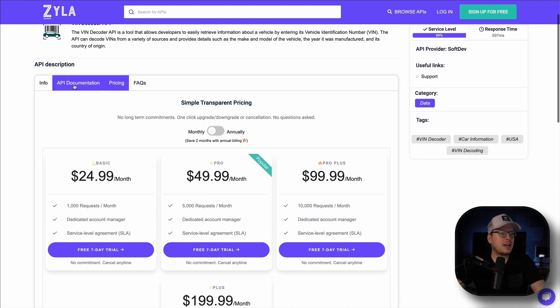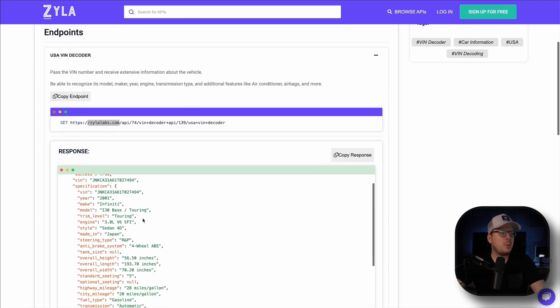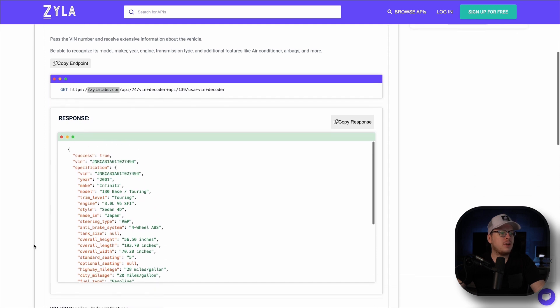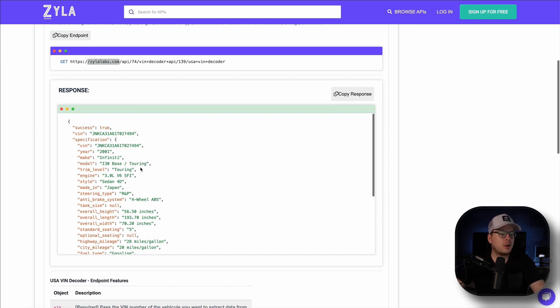If we head back inside of our API documentation, we can see the query here and then we can see the response that we will receive just below it. In this case, we will receive essential details like the vehicle's year, the make, the model, and other relevant information.